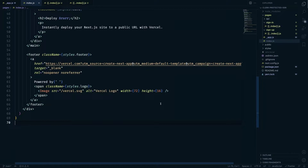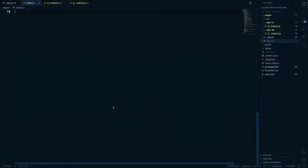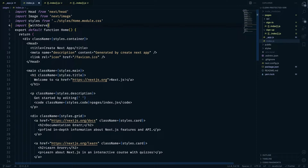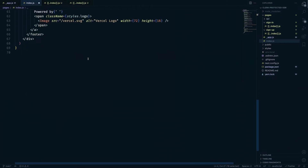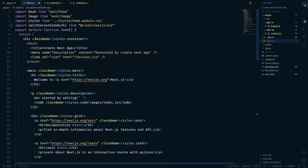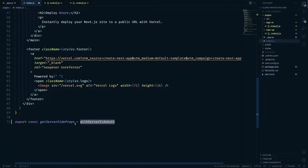Now we should look at how we can implement SSR in our Next.js application. Clerk has made this as easy as possible to ensure the user is actually signed in when they hit the page using SSR. First, we'll import the function we need: import withServerSideAuth from @clerk/nextjs/ssr. withServerSideAuth gives us the ability to verify that the user is actually logged into their account.